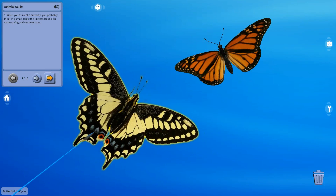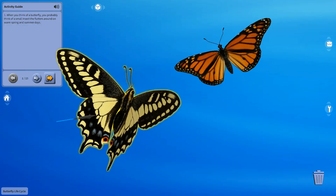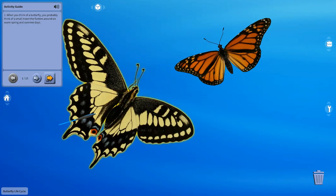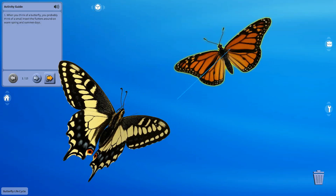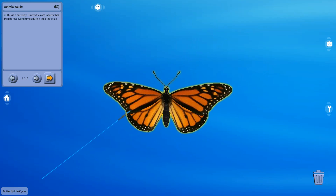Did you know that butterflies only live, on average, about a month? Oh, that's sad. They're so beautiful. I know.